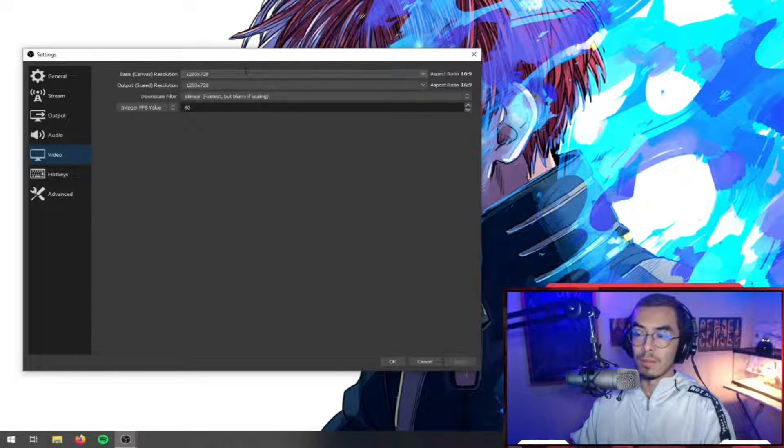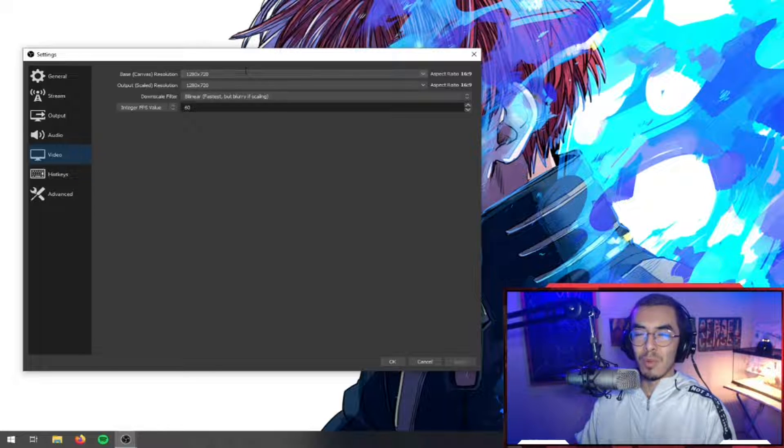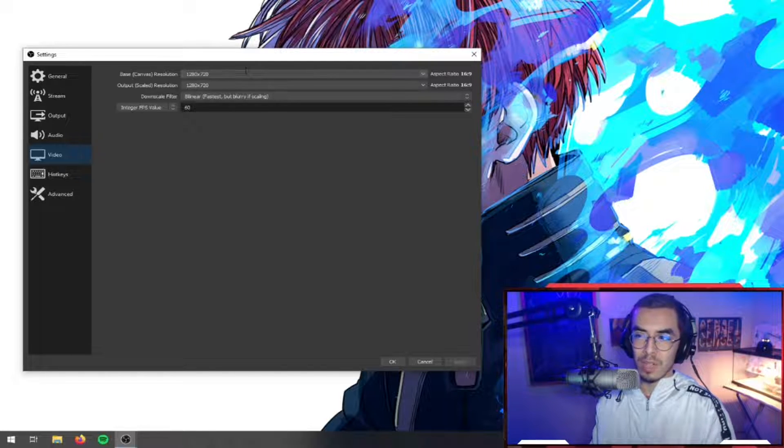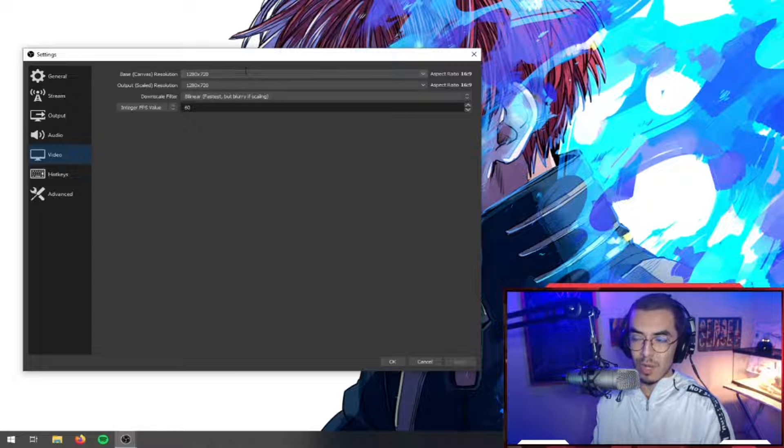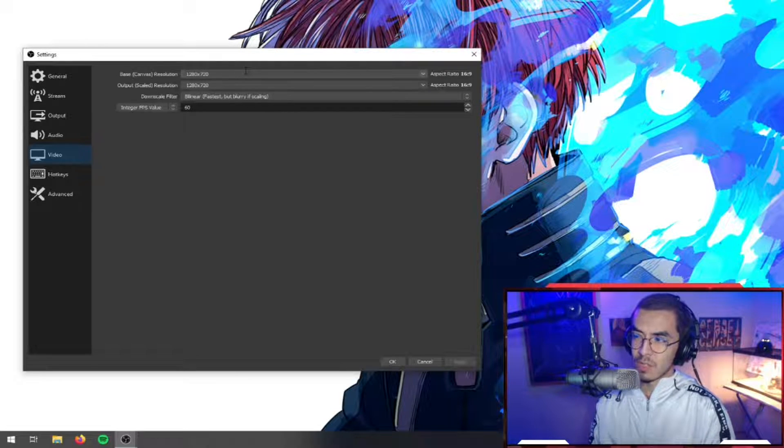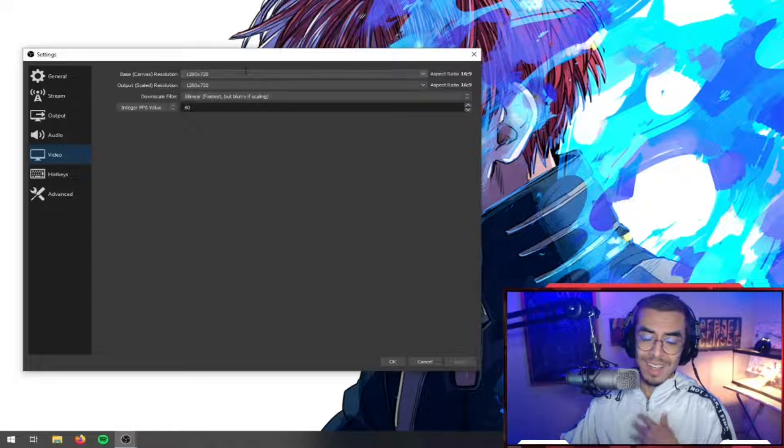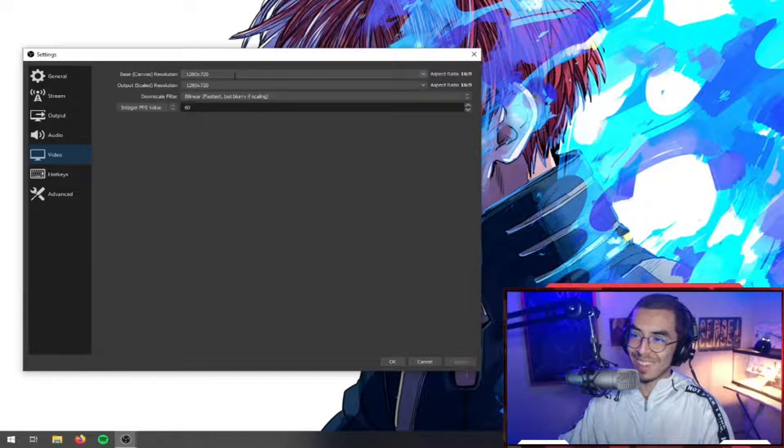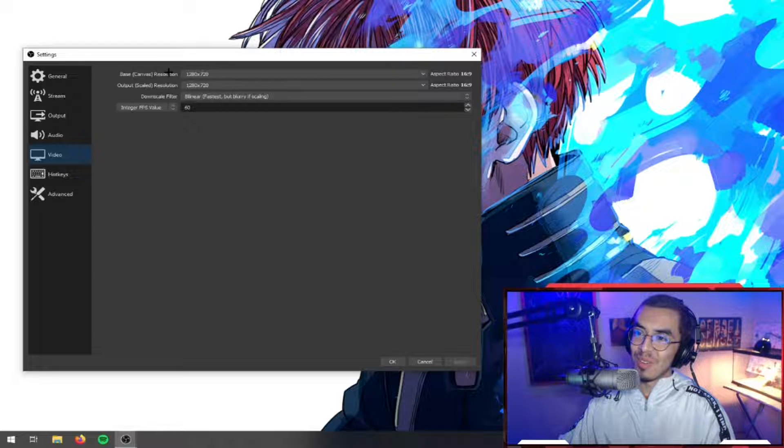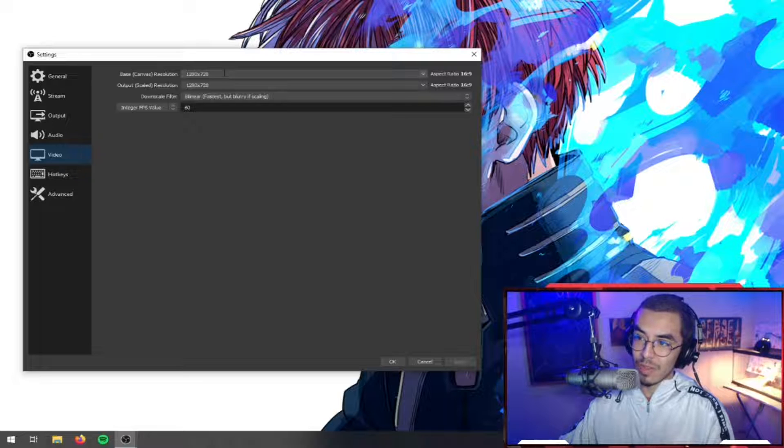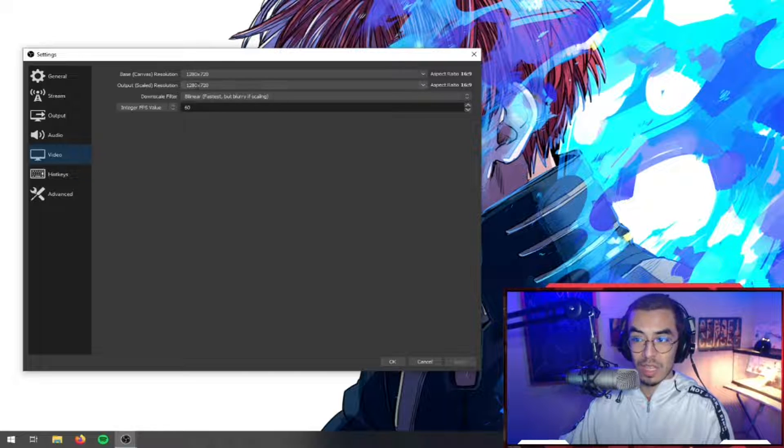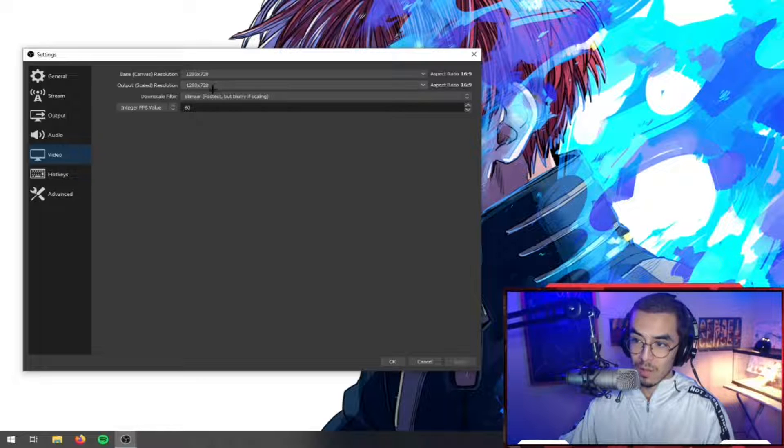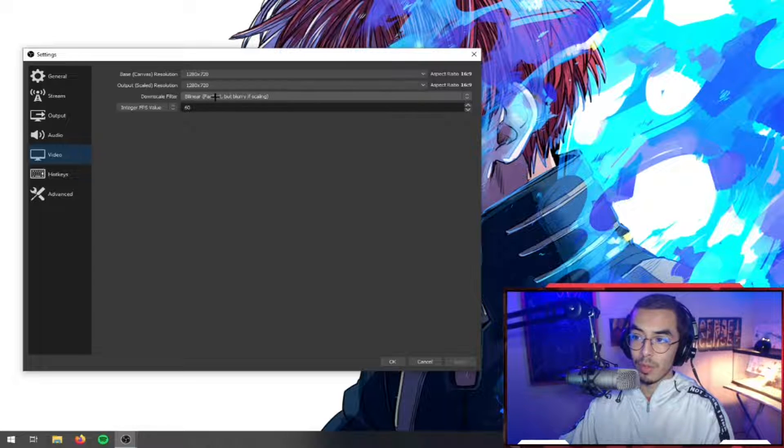So yeah, the base canvas is 1280 by 720, the output scaled is 1280 by 720, and the downscale filter here is Bilinear - fastest but blurry if scaling. The 'if' is very important here because we are not scaling, we're keeping the same resolution.